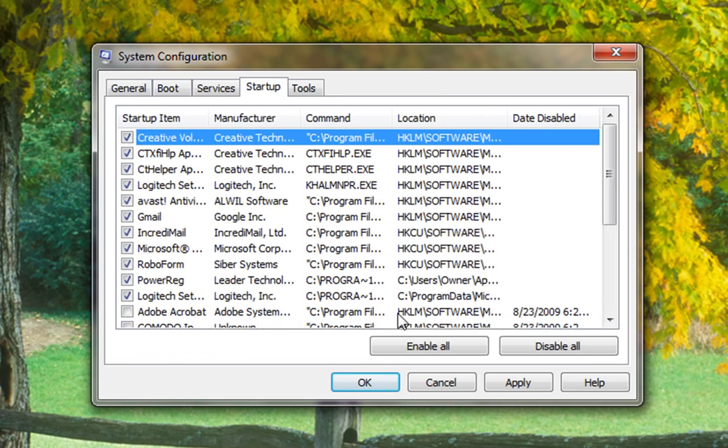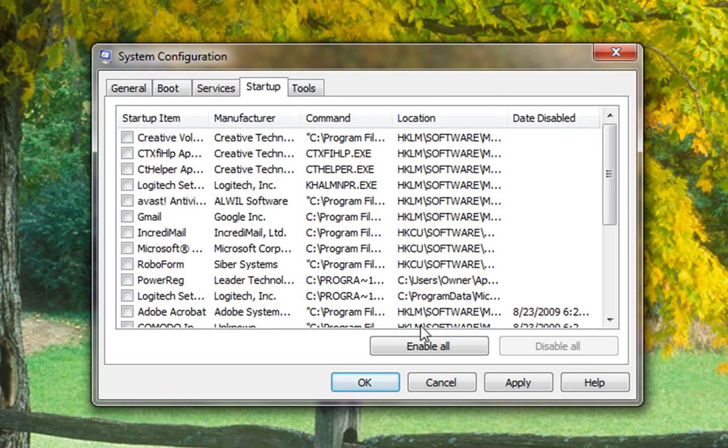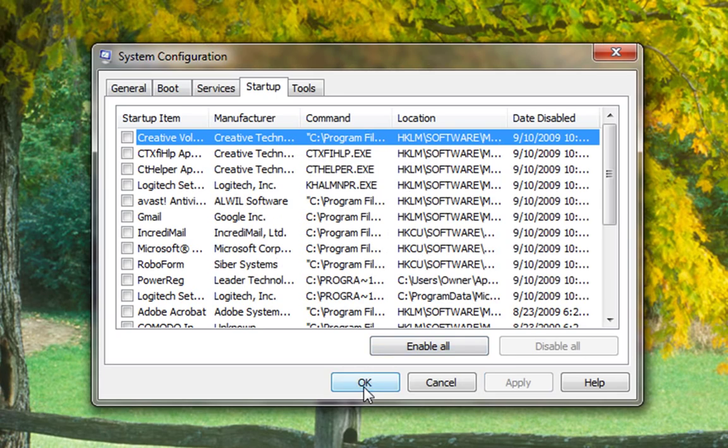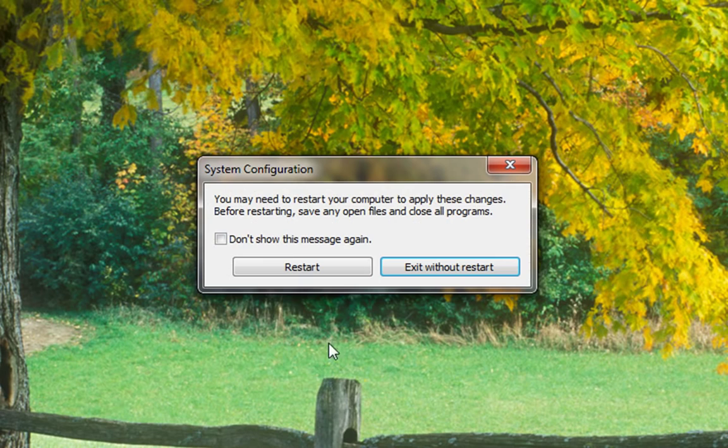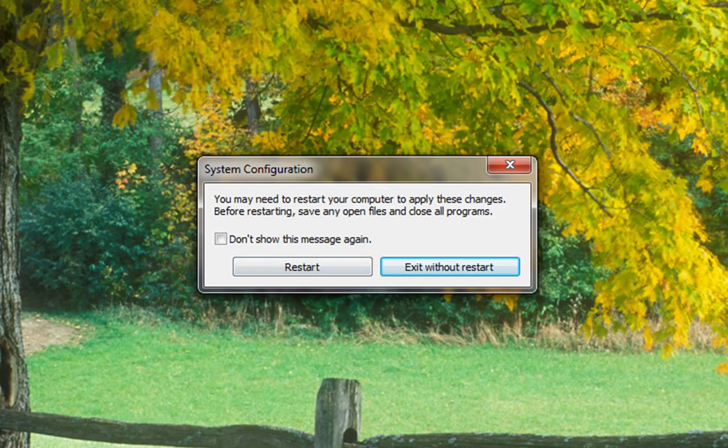You can go to startup, disable all, hit apply, click OK, restart and your computer should be a lot faster.